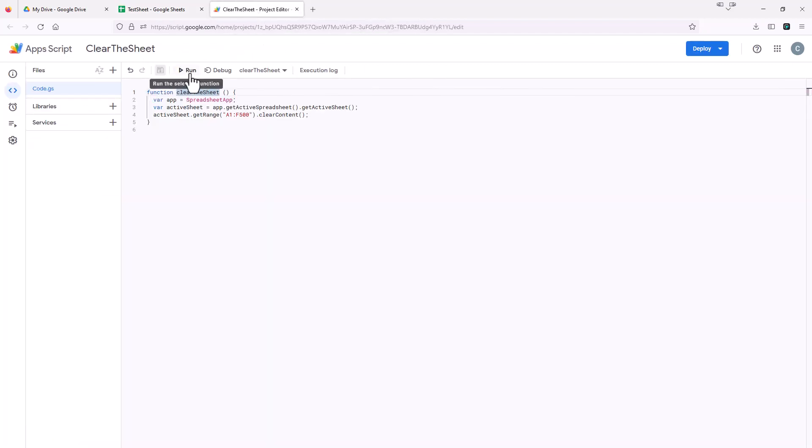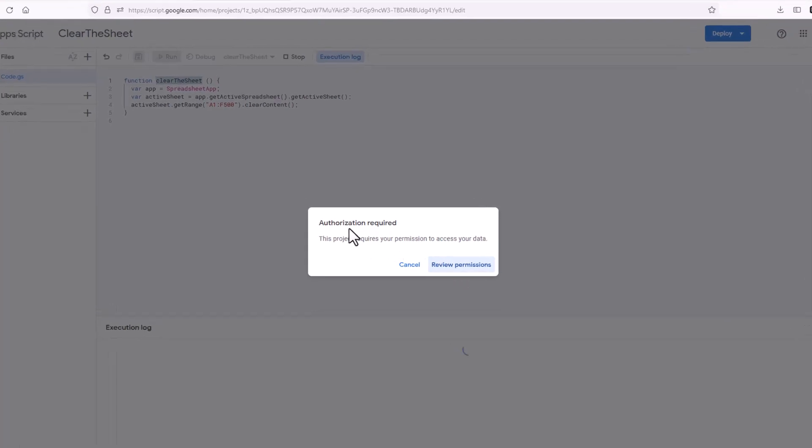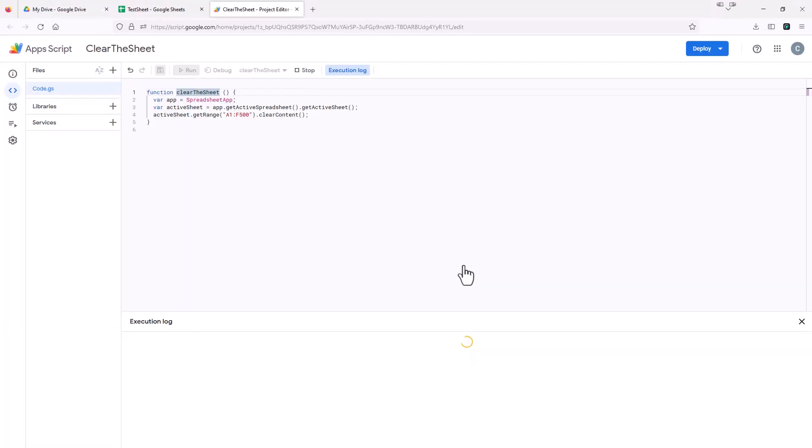So all I'm going to do is I'm going to hit this run button. And down here, it says executing log. And this will come up the first time you're going to try to run this, it's going to say review permissions.